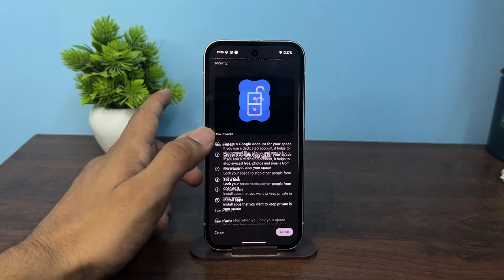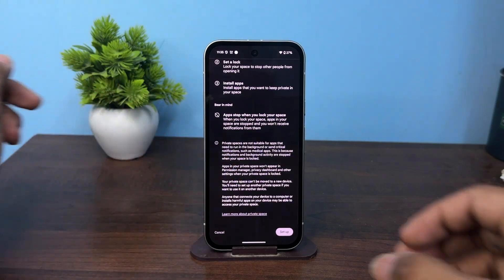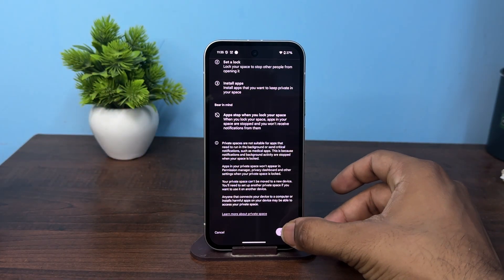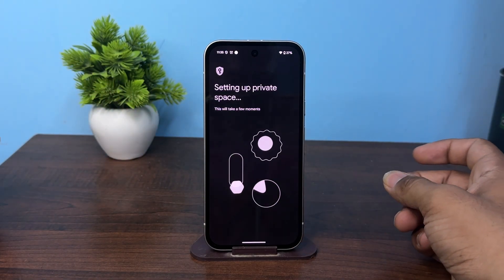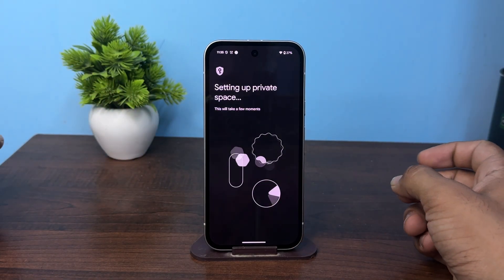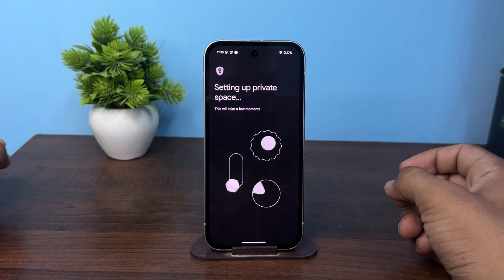After that click on setup, and now here it will ask you to enter your Gmail and password.